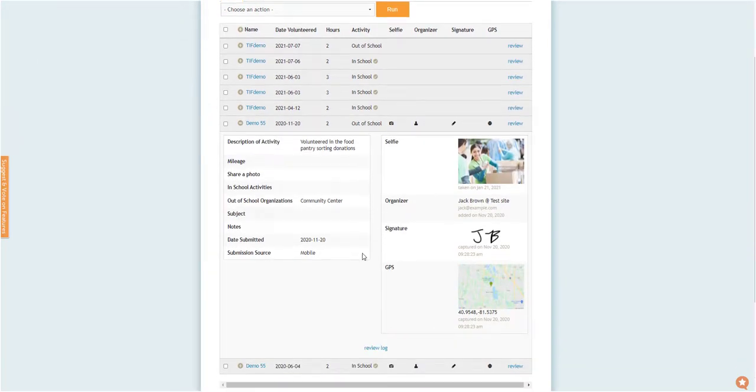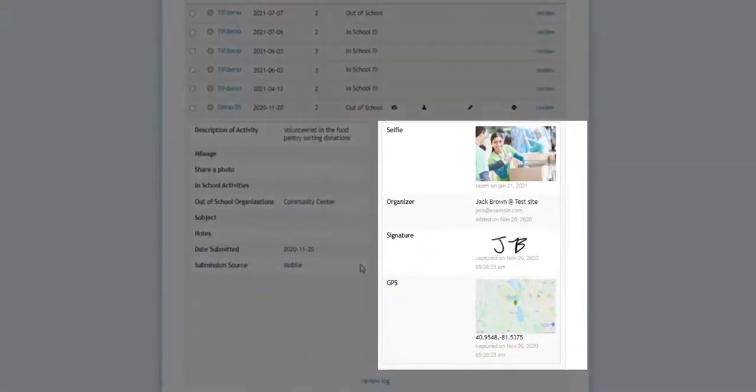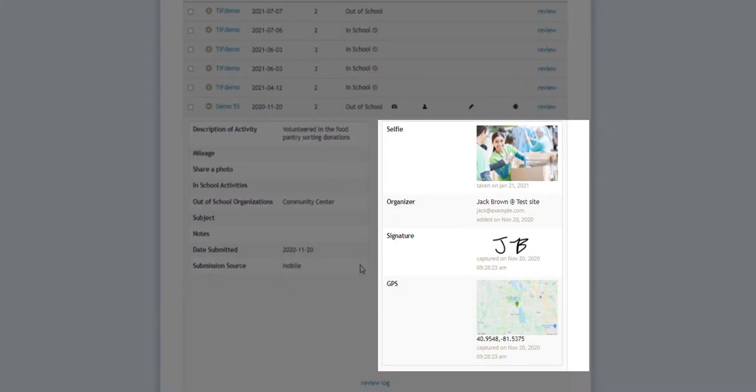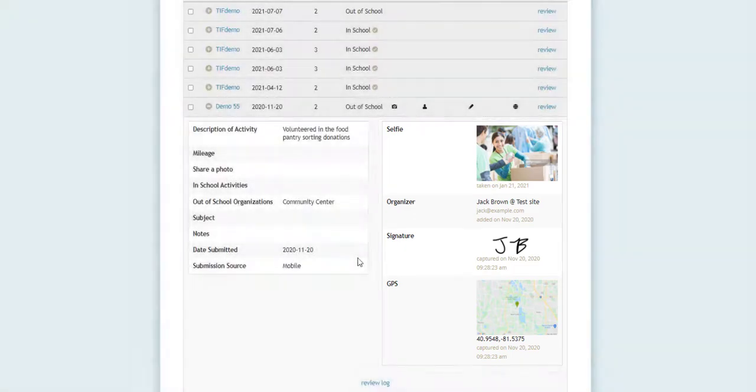Organizations can require volunteers to include a selfie, a digital signature from an on-site supervisor, or a GPS location when they submit their hours. Administrators can review these verification methods to determine if the hours should be approved or rejected.